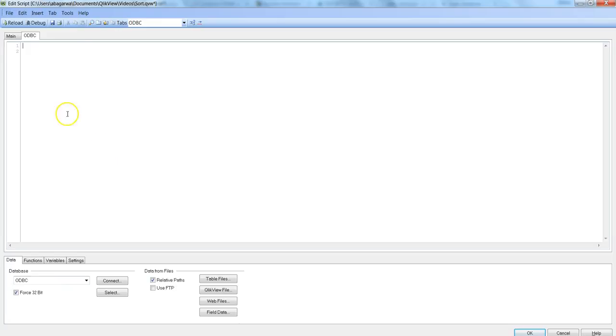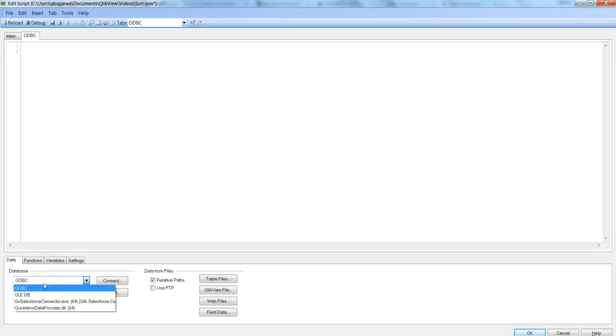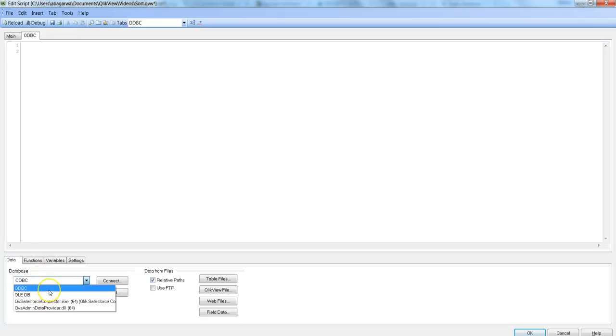So here in this case I am in the Edit Script section of QlikView and we need to choose what we want to connect here from the database dropdown. So we have the options ODBC,